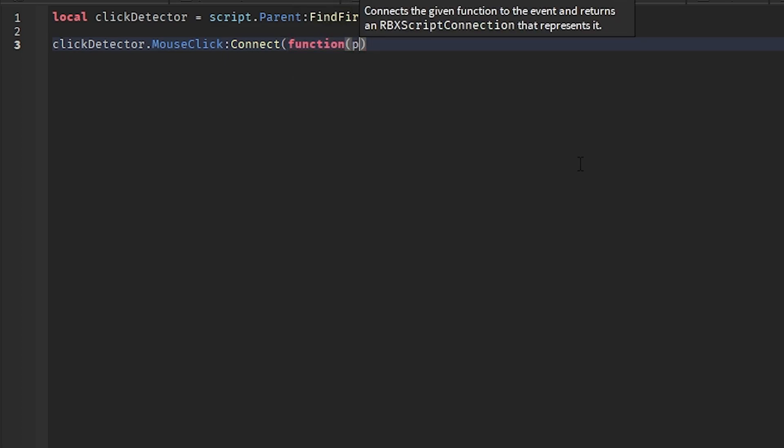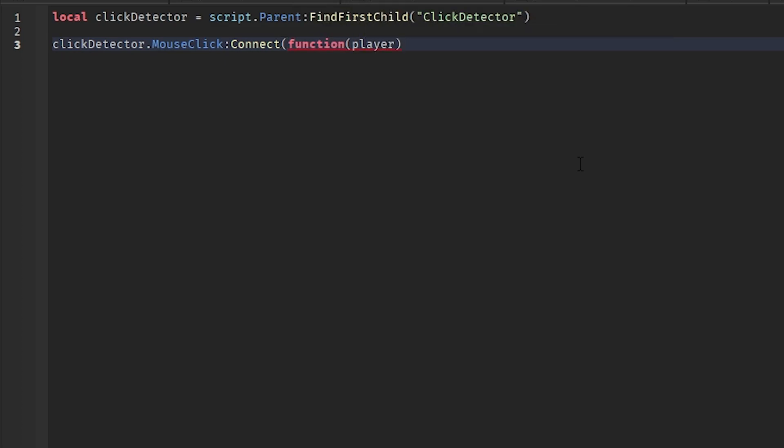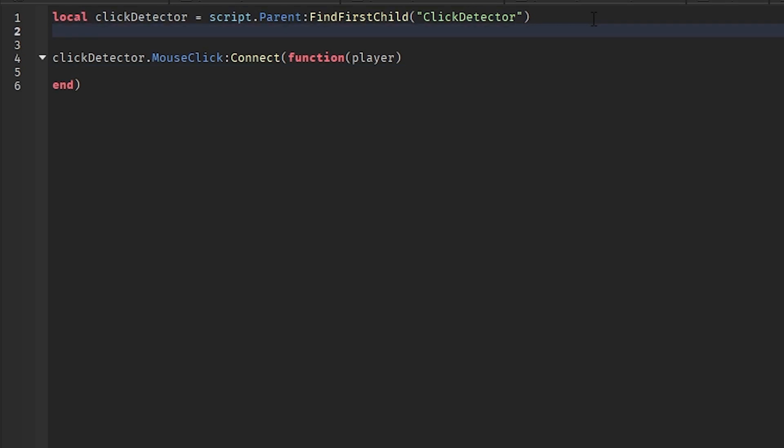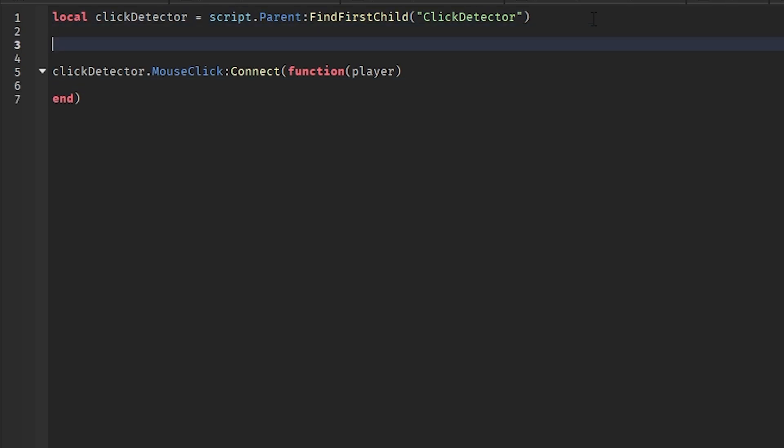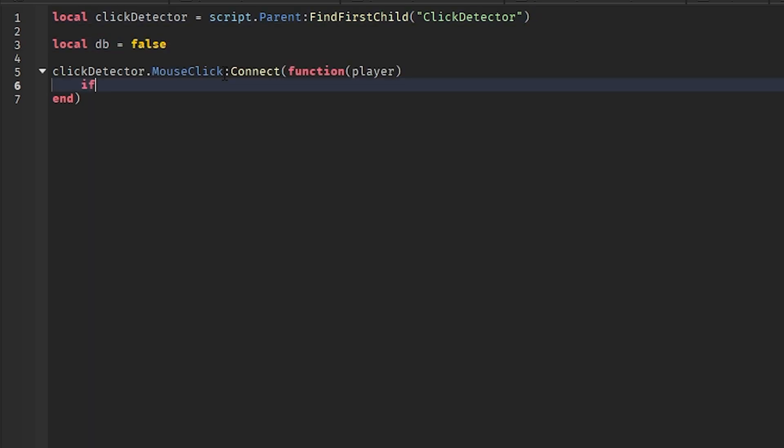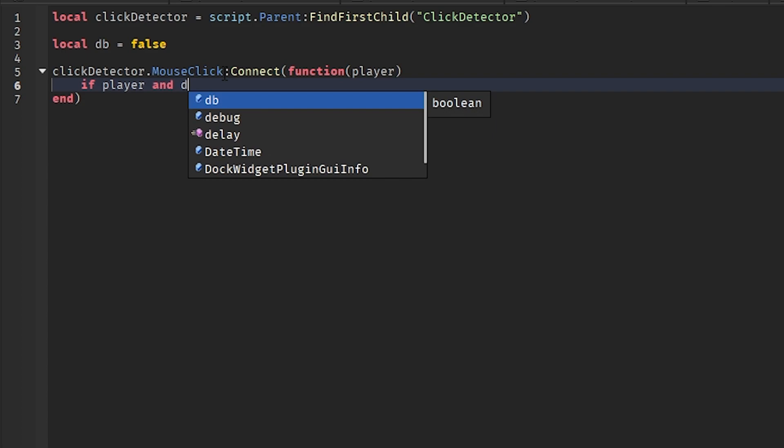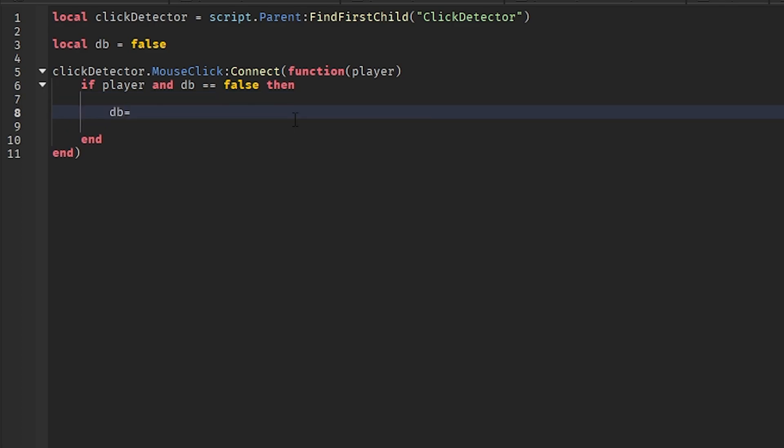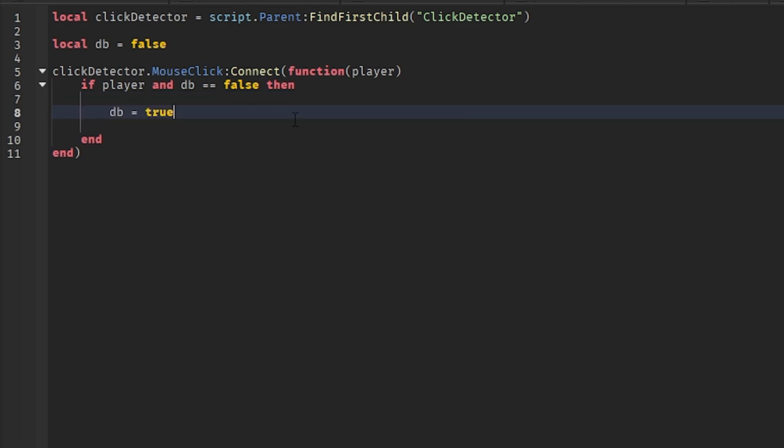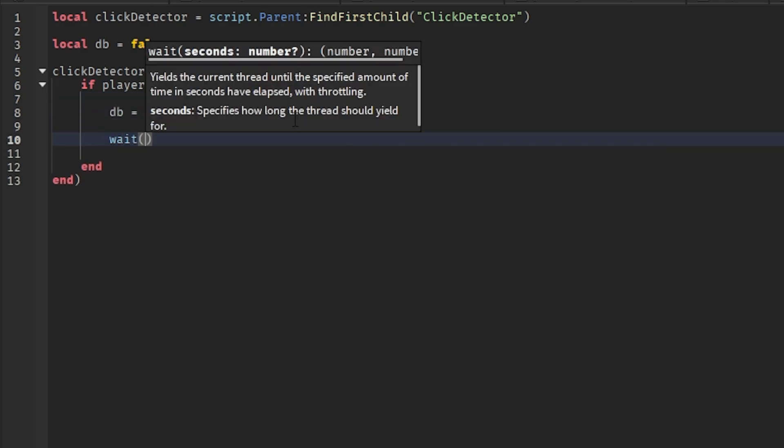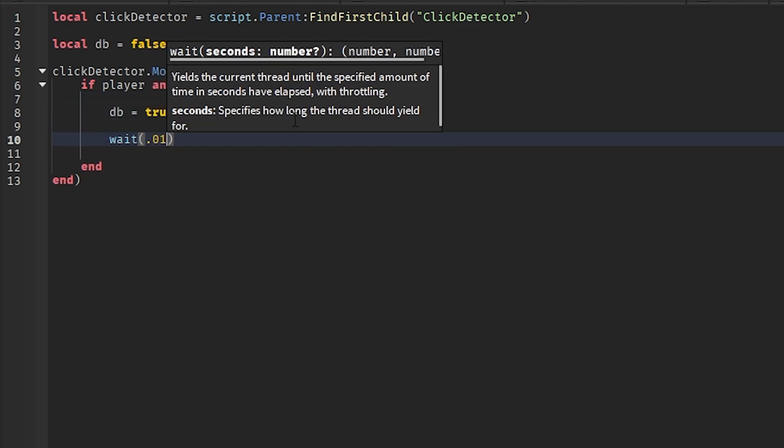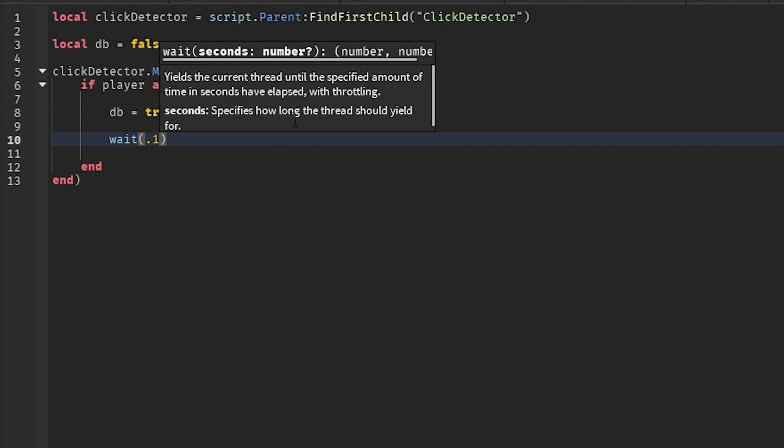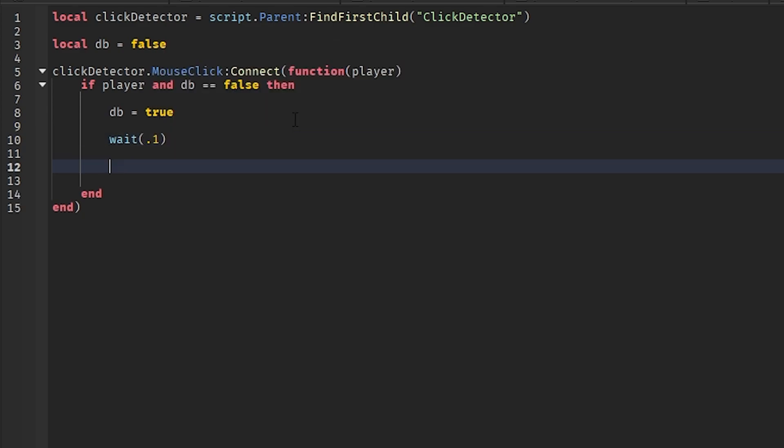And you can write player if you want, but we'll just leave that. We're gonna add a debounce. Local DB for debounce equals to false. Alright, now if player and DB equals equals to false, then debounce equals to true. And then we'll do wait point one, and then debounce equals to false.